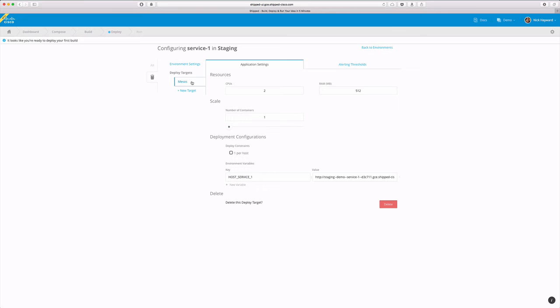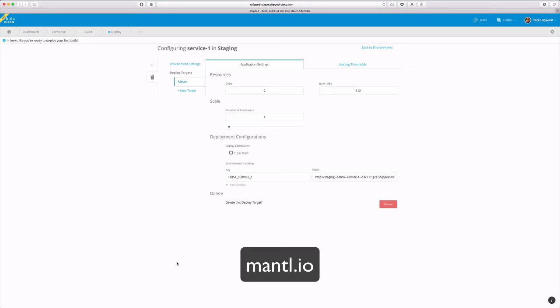By default we have our own Mesos cluster set up so it's easy to deploy your first service. For more information on Mesos you can go to Mesos.io.